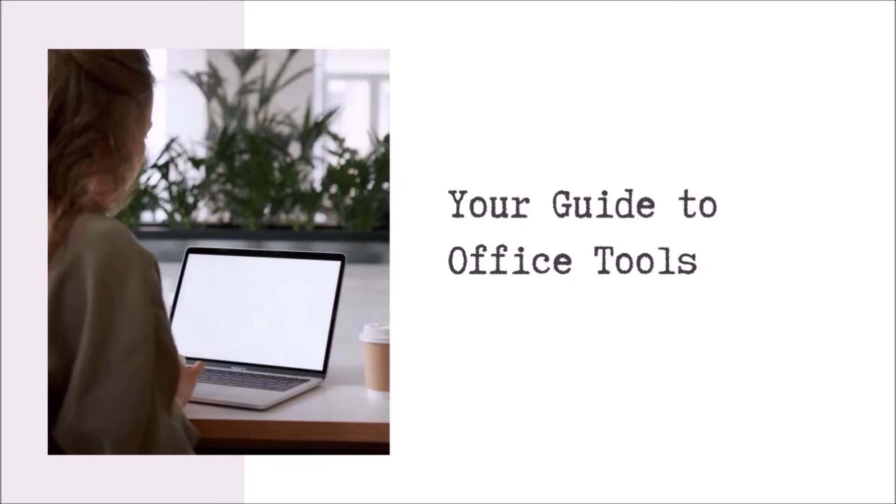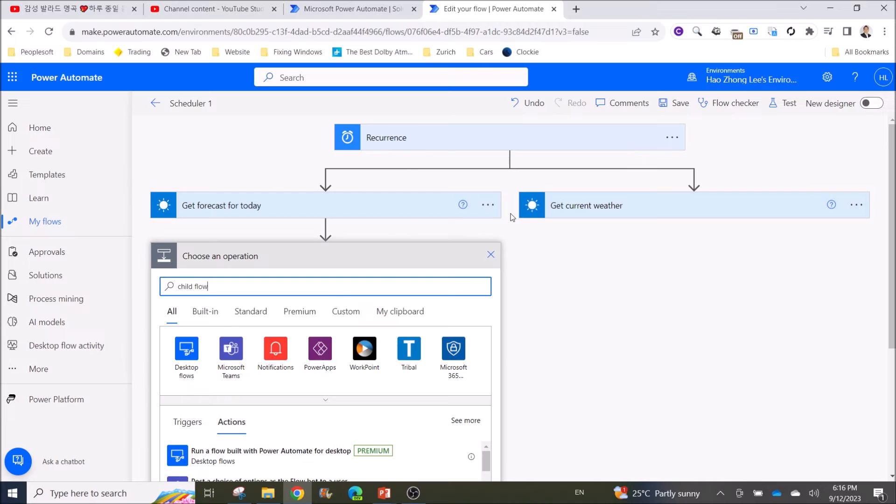Hello everyone, my name is Haozong. I'm here to help you to use Office work tools such as Excel and Power Automate. If you think my videos are helpful, please help me by subscribing to my channel. Thank you.